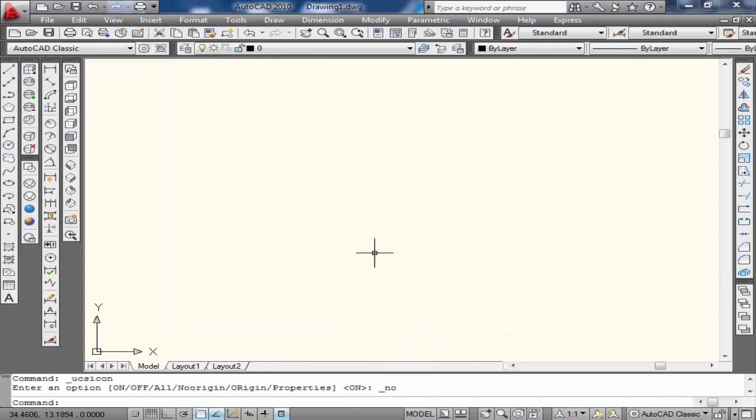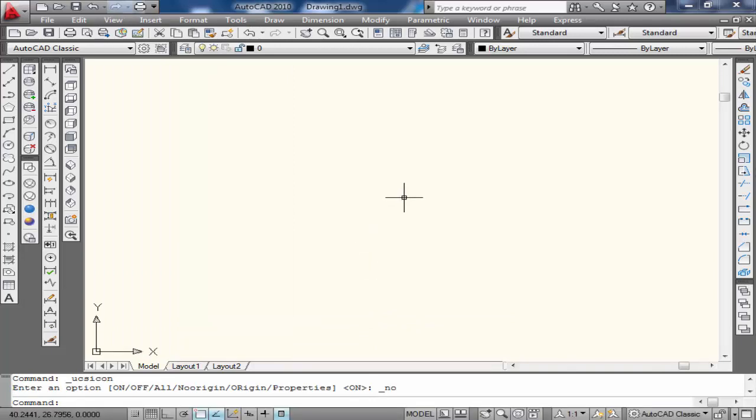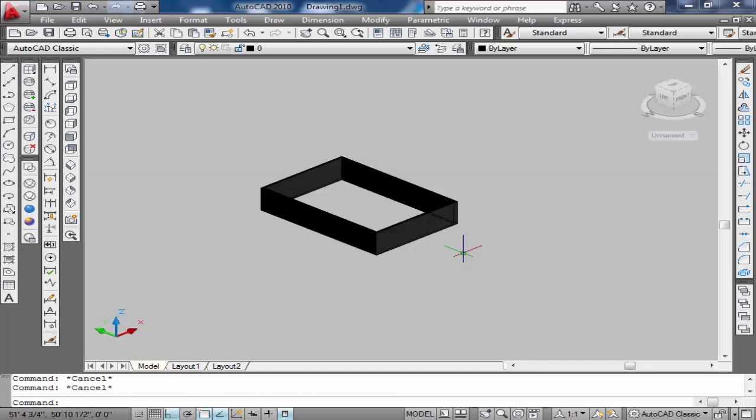Now scroll down and you can see your UCS icon is not moving with your cursor. Okay, so let's meet in the next lecture. Thanks for watching, Allah Hafiz.